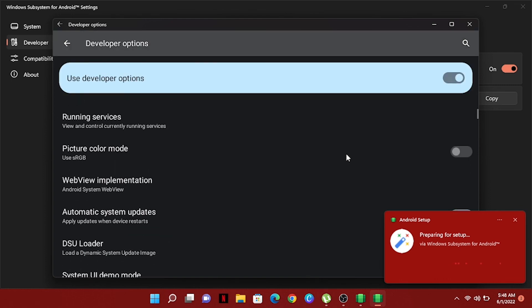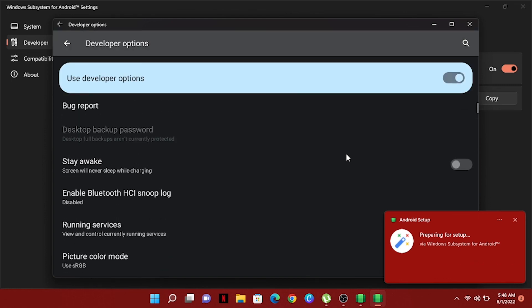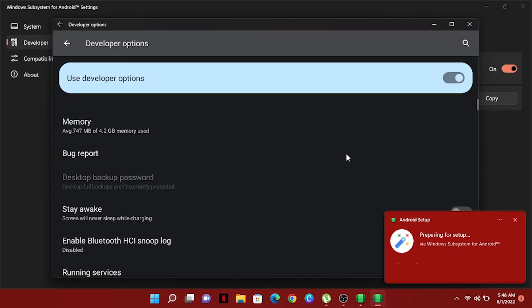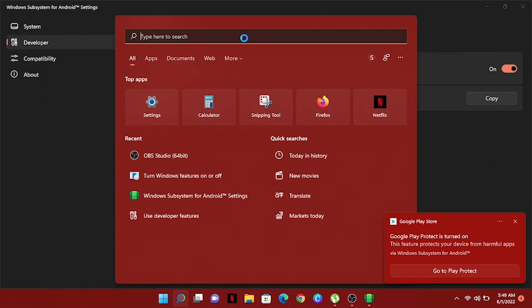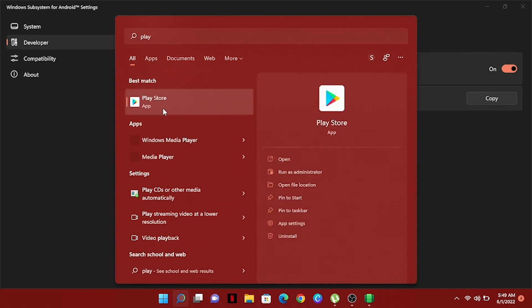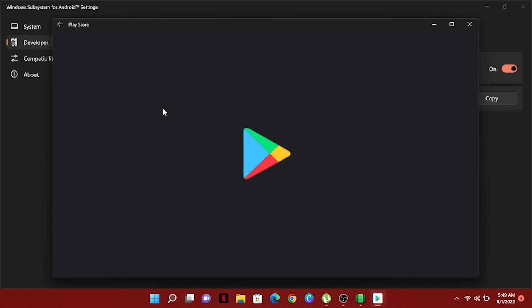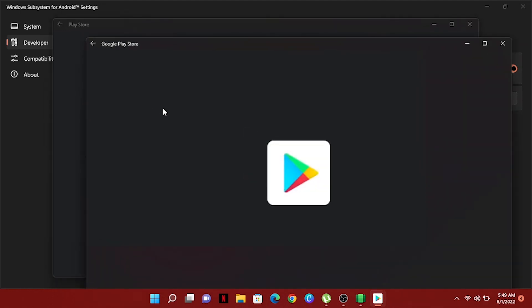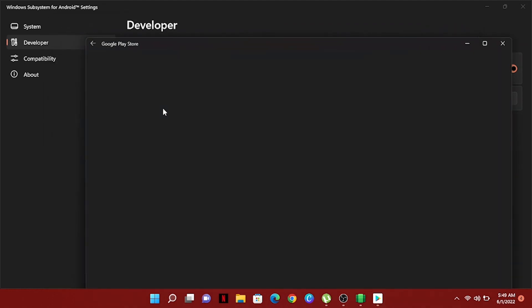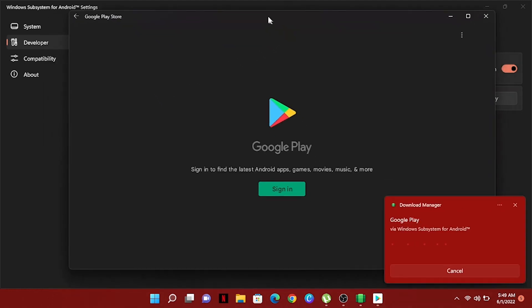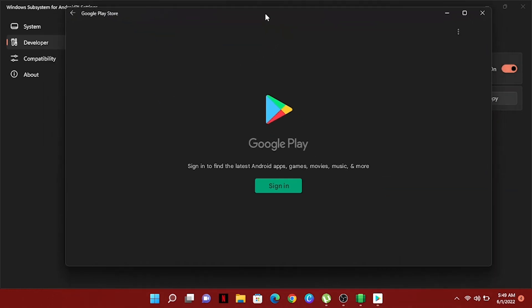Now we will search again for Google Play Store and click here and sign in with your email and enjoy your Android apps. Thanks for watching.